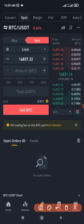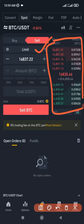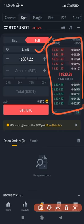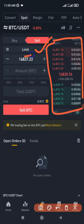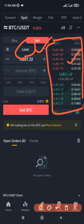Another thing worth noting is that when you use a limit order, you are a maker in the market, so the fee you pay is lower. In the crypto space there are two types of fees: the maker fee and the taker fee. When you use a limit order you are a maker, and you pay a lower fee because you are a liquidity provider for the exchange.